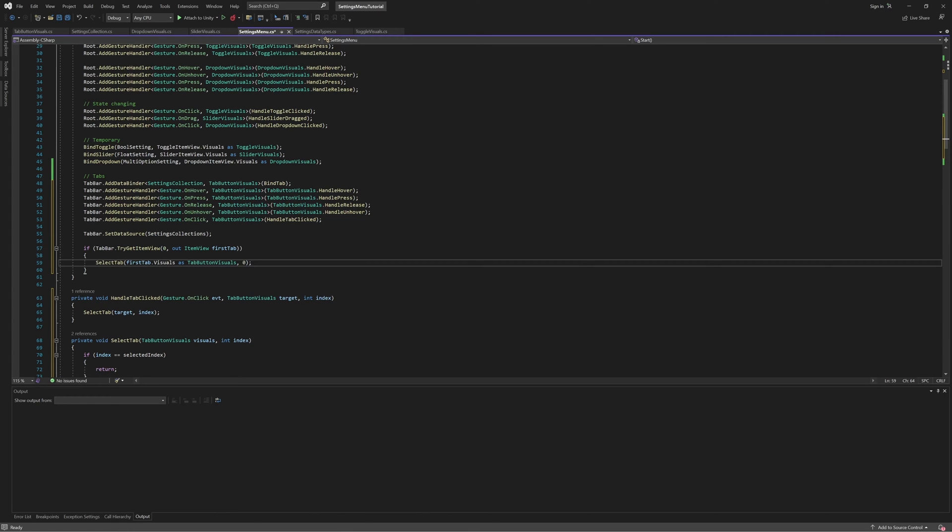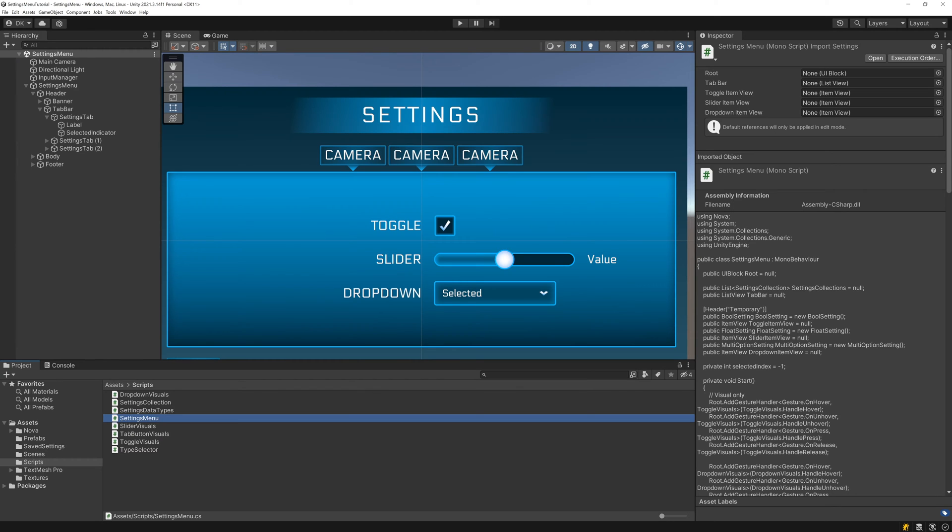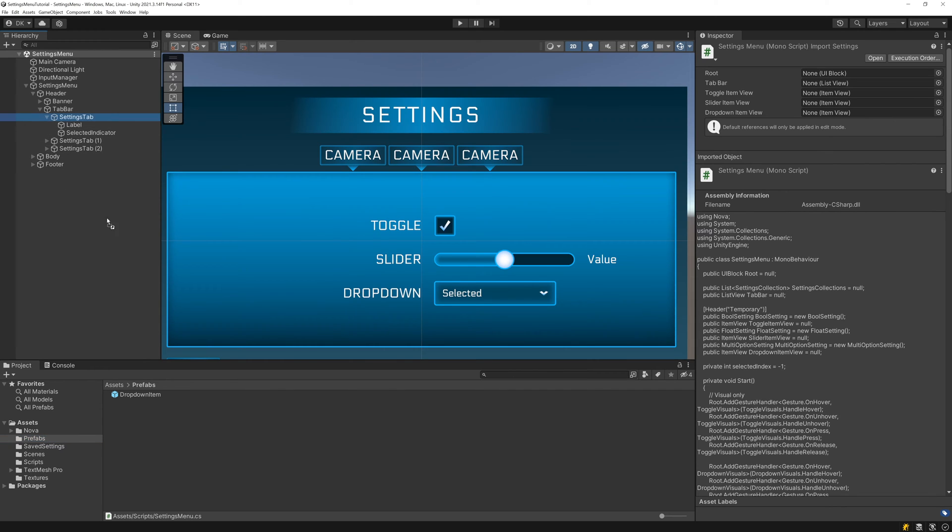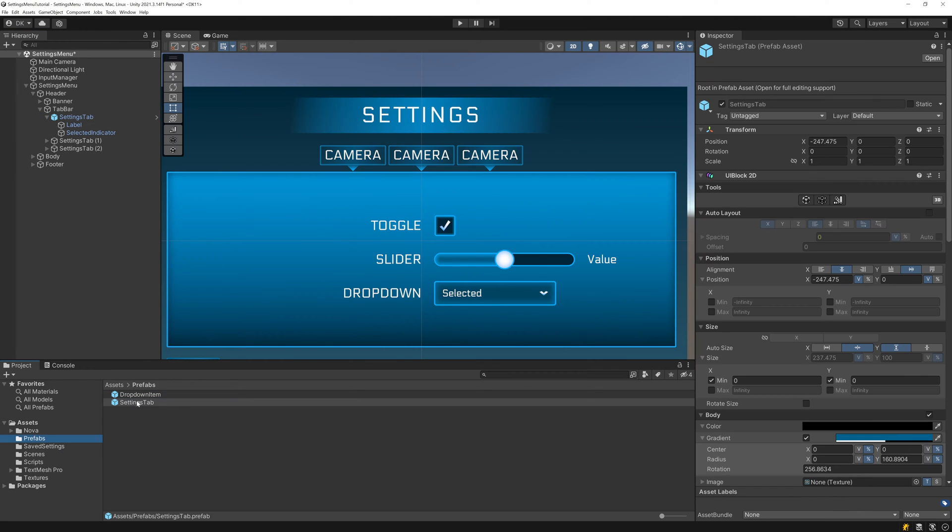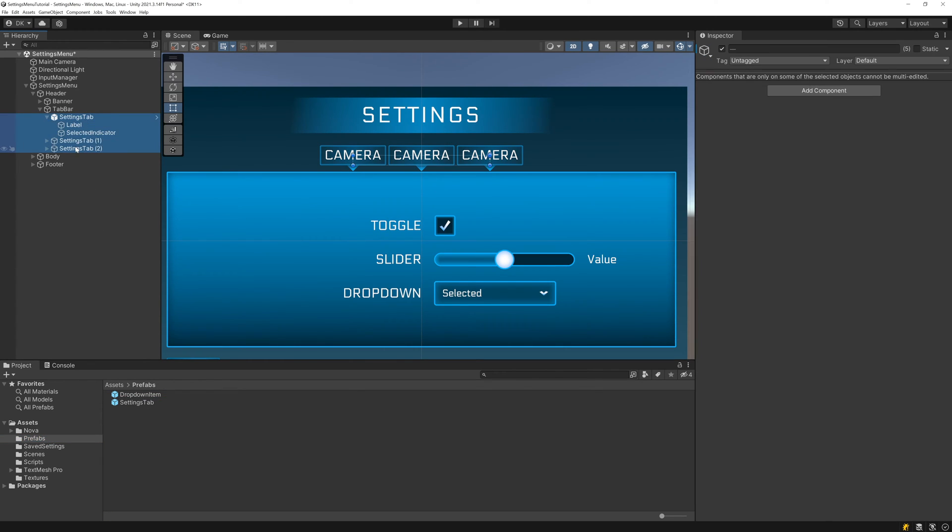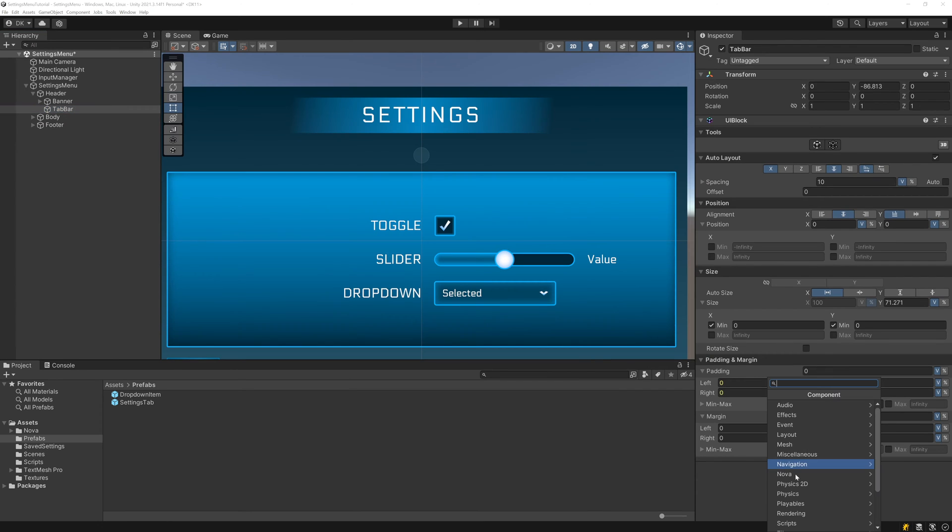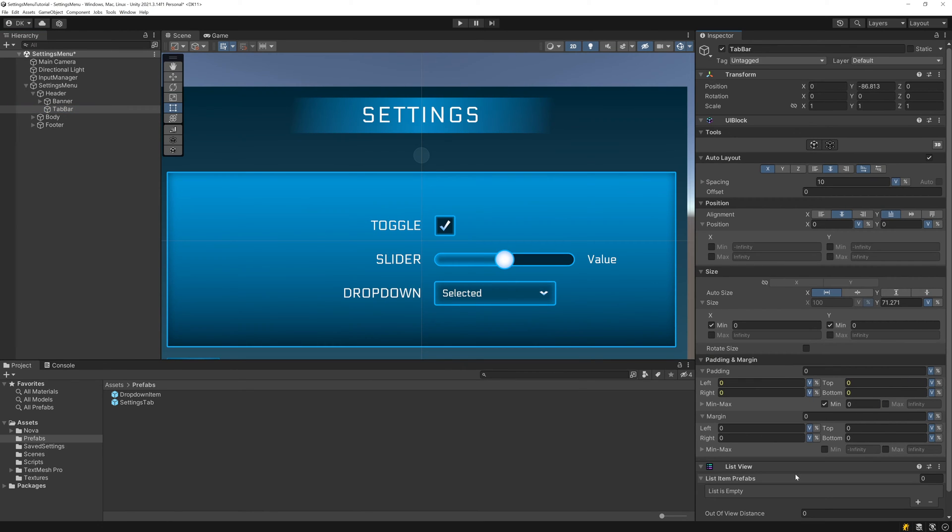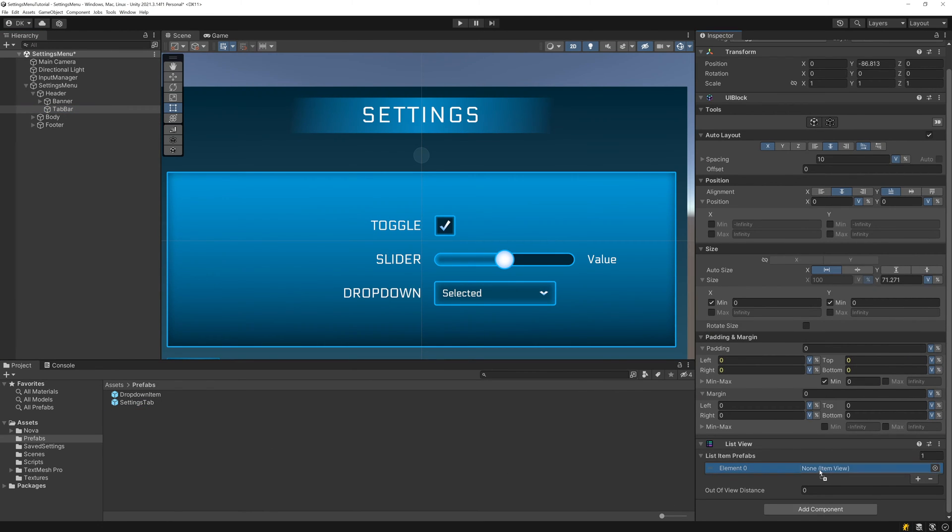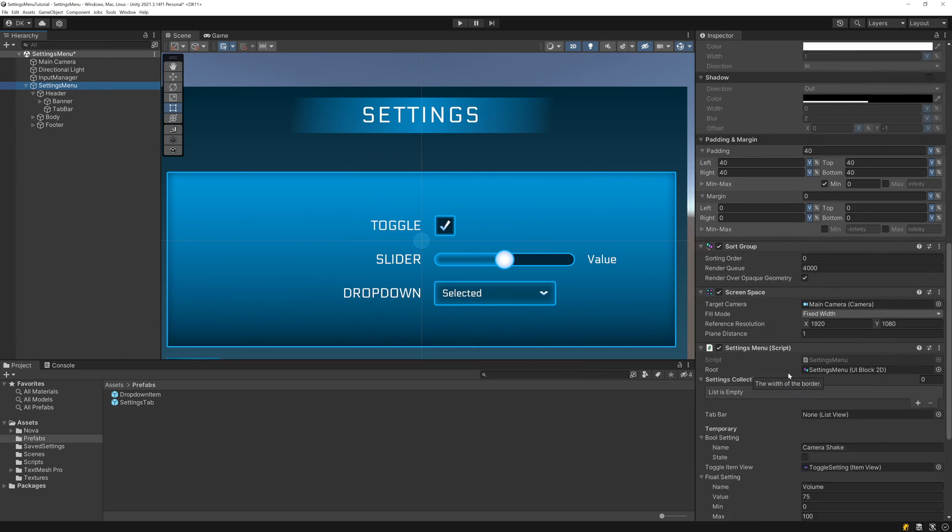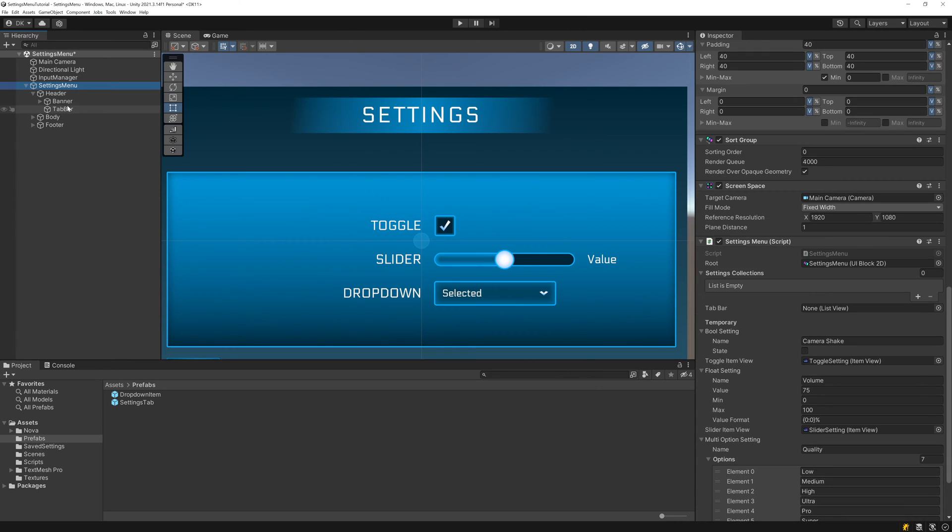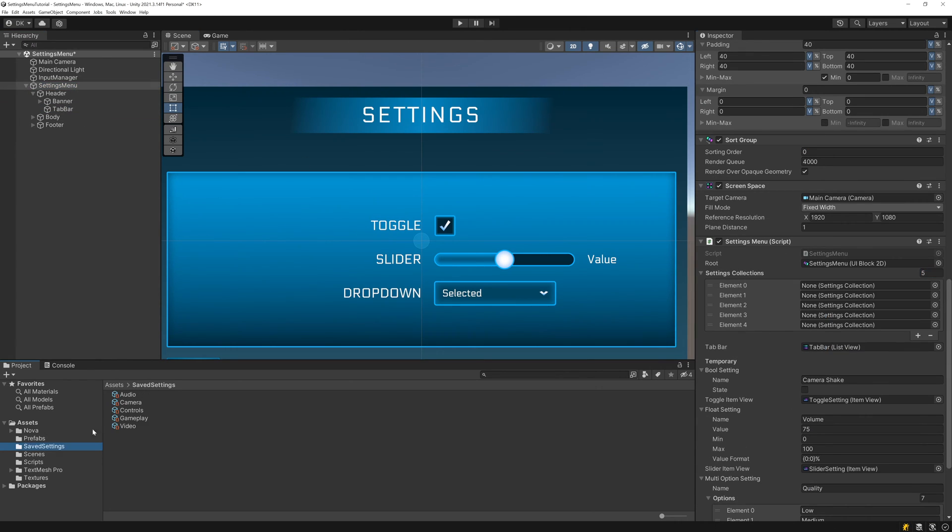Now we can switch over to Unity and test this out. First, let's turn the settings tab into a prefab, so that we can use it with the ListView, as well as delete the three dummy tabs we added. Next, let's add a list view to the tab bar and provide it with the prefab we just created, and finally, serialize the tab bar's ListView on the settings menu and drag in the settings collection assets we created earlier.